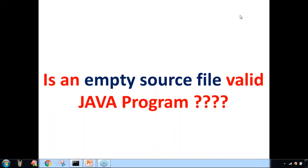Welcome to DrugaSoft. There is one very important question in the interview room related to Java: Is an empty source file a valid Java program?